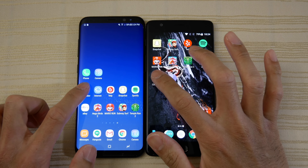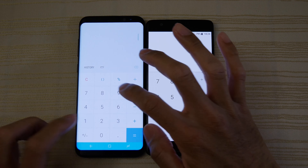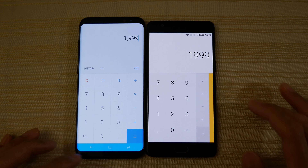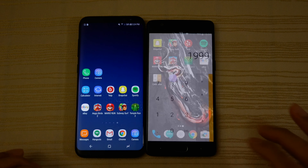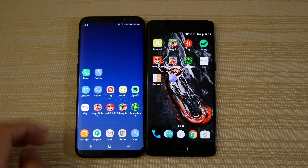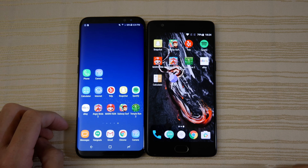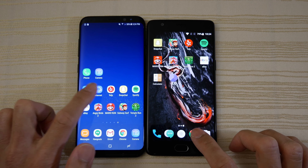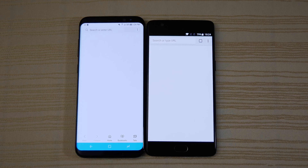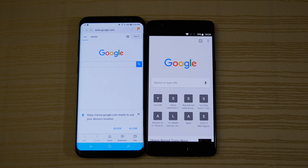We have the calculator — very similar, couldn't actually tell which one was faster there. Now we have the browsers: Samsung browser on the S8 and Chrome on the 3T. Faster on the 3T.